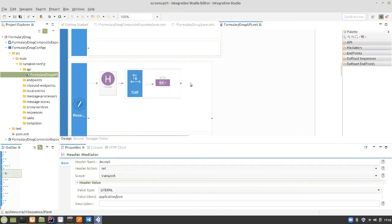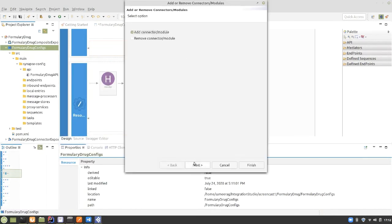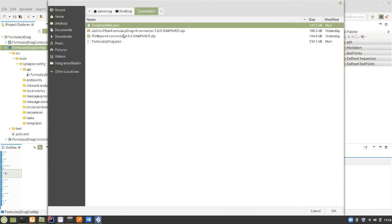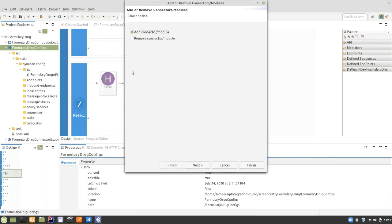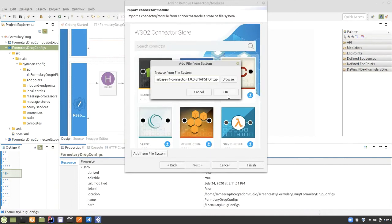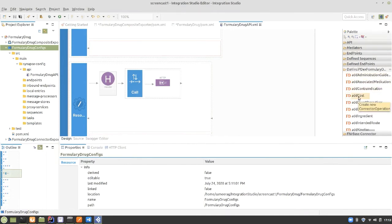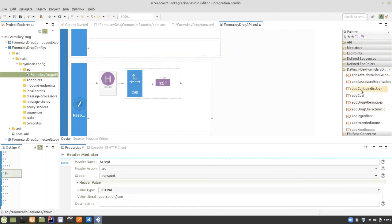Now we map the backend response to the FHIR resource using the data mapping connector. We right-click on the project to add connectors from the store or file system — we need both the formulary drug connector and the FHIR base connector. Both connectors are added and we can see the available operations by expanding the palette. We have the create operation and dedicated set operations supported for each field.